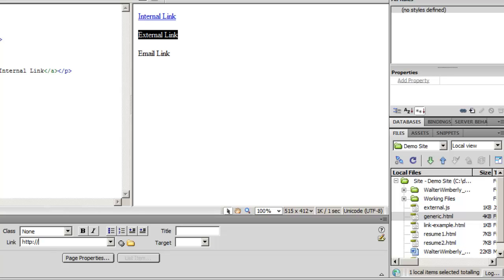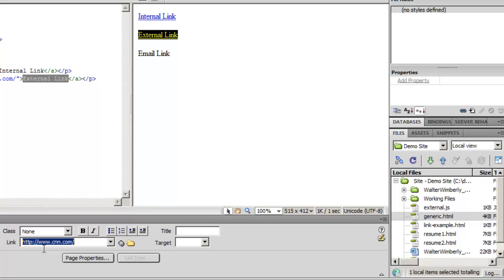I'll start with my protocol — HTTP or HTTPS. These two will serve 99.9% of all links you'll wind up creating. I'll then point it to the web server I'm interested in. I can hit the Enter key and this will create that link for us. To move off of the link box I can click outside of it, hit the Enter key, hit the Tab key, etc.